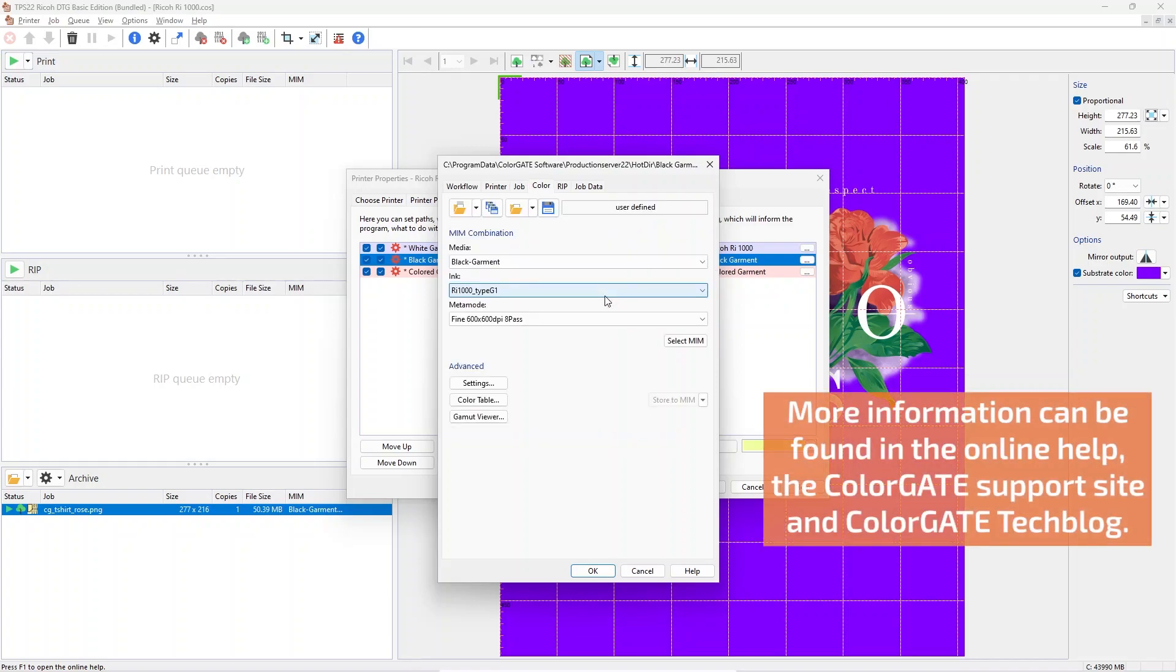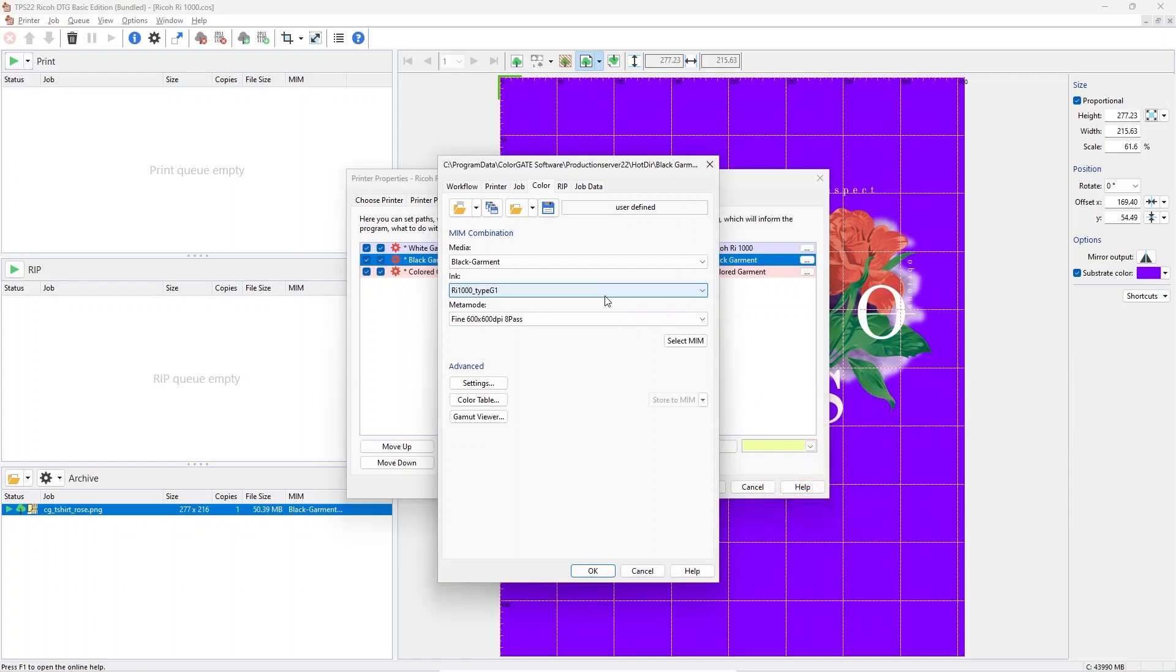On the Color tab, you can select the Color Management and Garment settings by changing the settings for Media, Ink and Meta Mode, short for MIM. Please make sure that the selected options match your workflow as correct settings are crucial for accurate and vibrant color output.